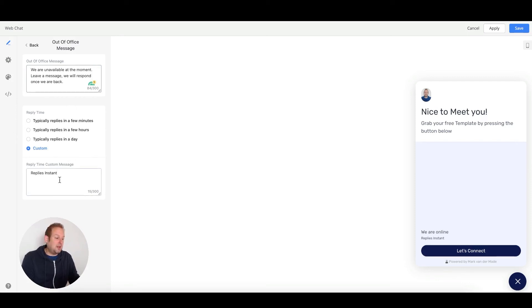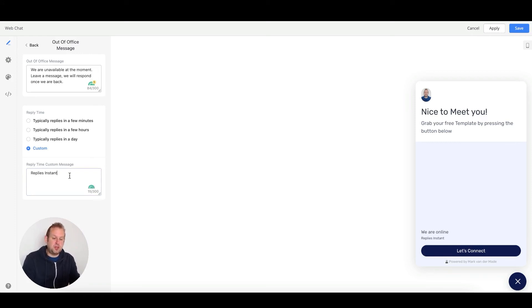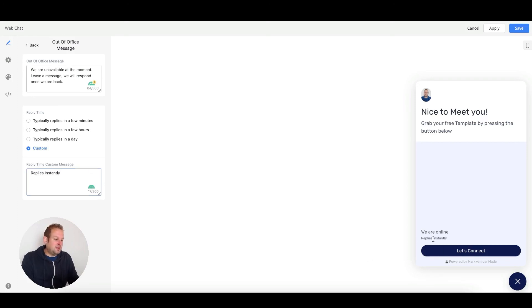You could say 'Replies instant' or 'Replies instantly,' and you'll see it reflecting on the bottom right corner just above the conversation button.